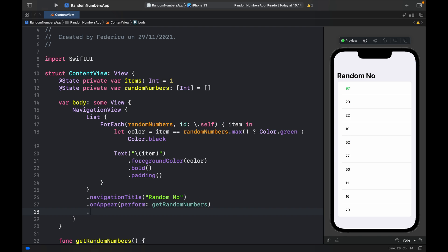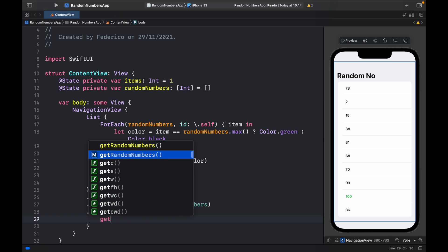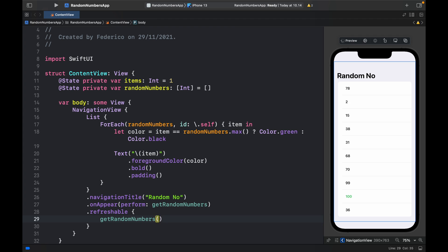And this one is called dot refreshable. So it's actually that simple. As you can see, all we have to do is call dot refreshable on a list that we can scroll on. Inside here, we can insert the code we want to happen, such as getRandomNumbers.